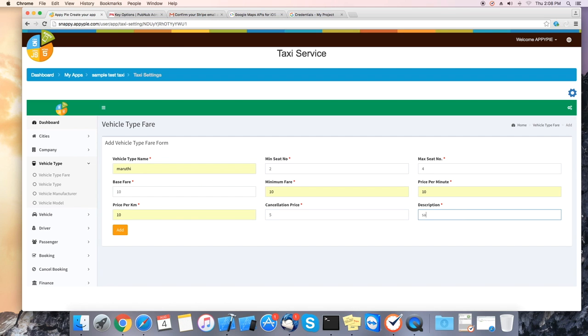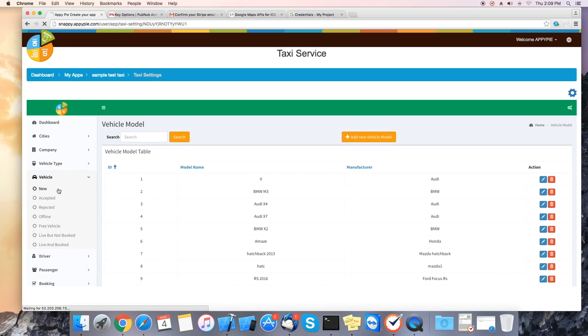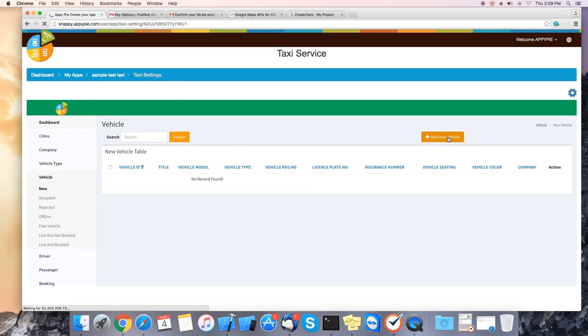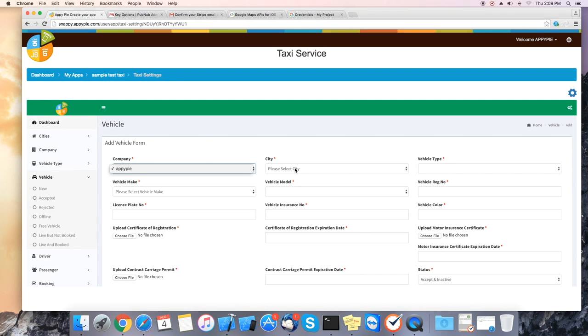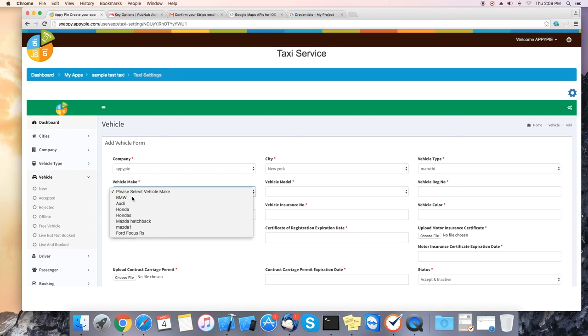After this we need to add the vehicle type. Select vehicle, new, click on new vehicle. Now select the company, city, vehicle type, make, model.